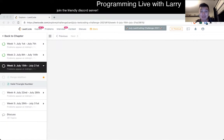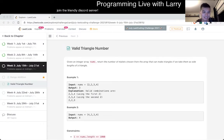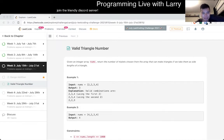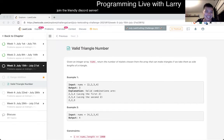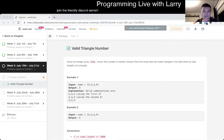I'm actually in SF for a little bit, just hanging out with family and friends. But anyway, just in case you're wondering — today's problem is Valid Triangle Number.